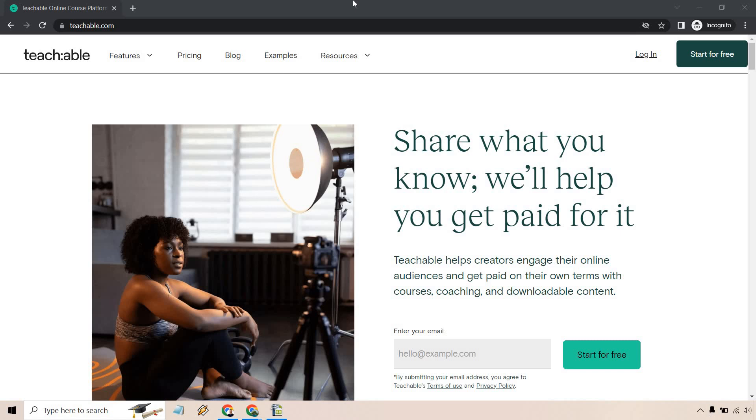Welcome to this video where I'm going to be covering the Teachable free plan, give you an overview about it, and talk about some of the features and perks that come along with it.